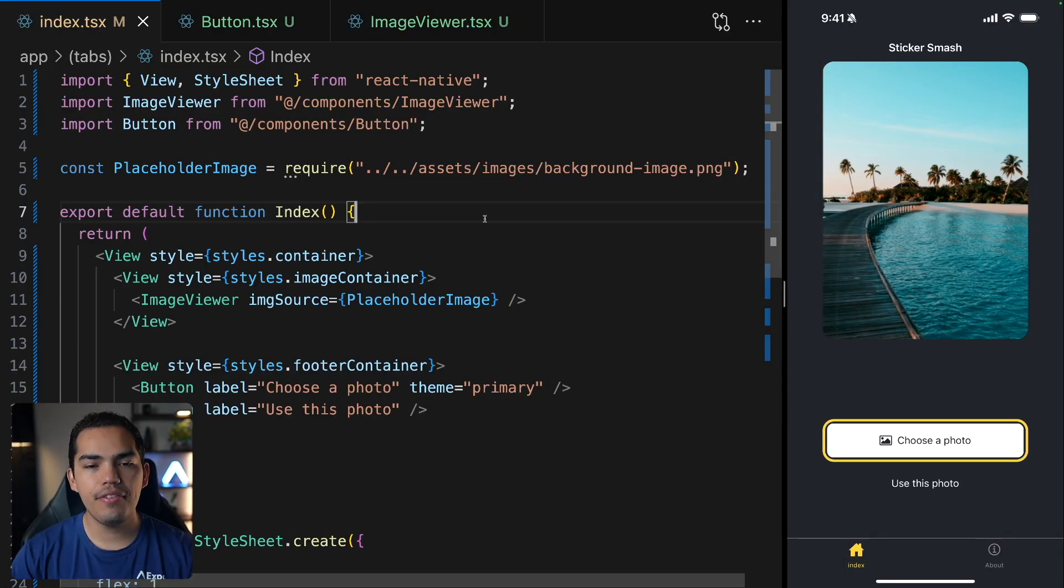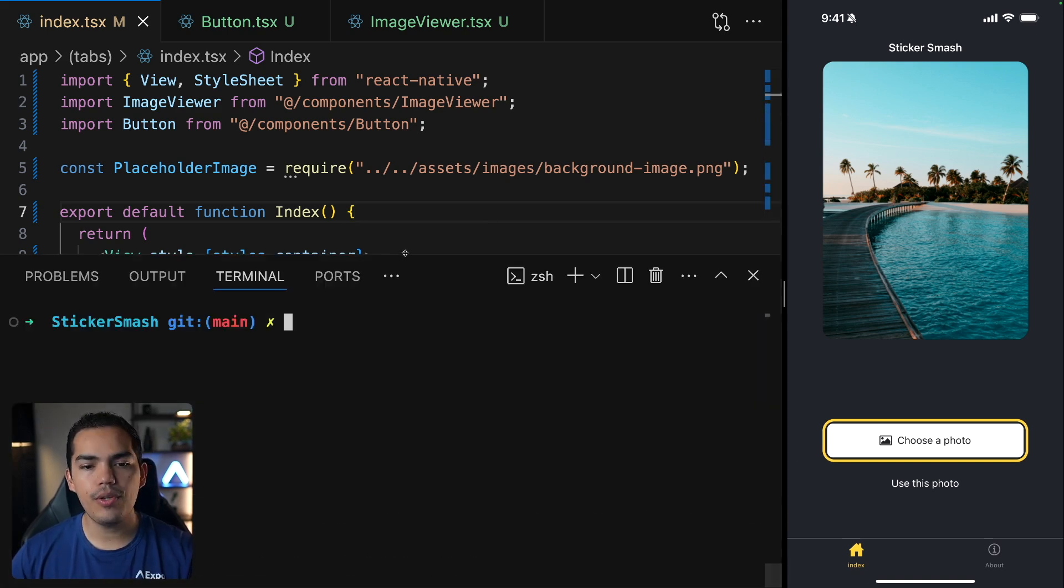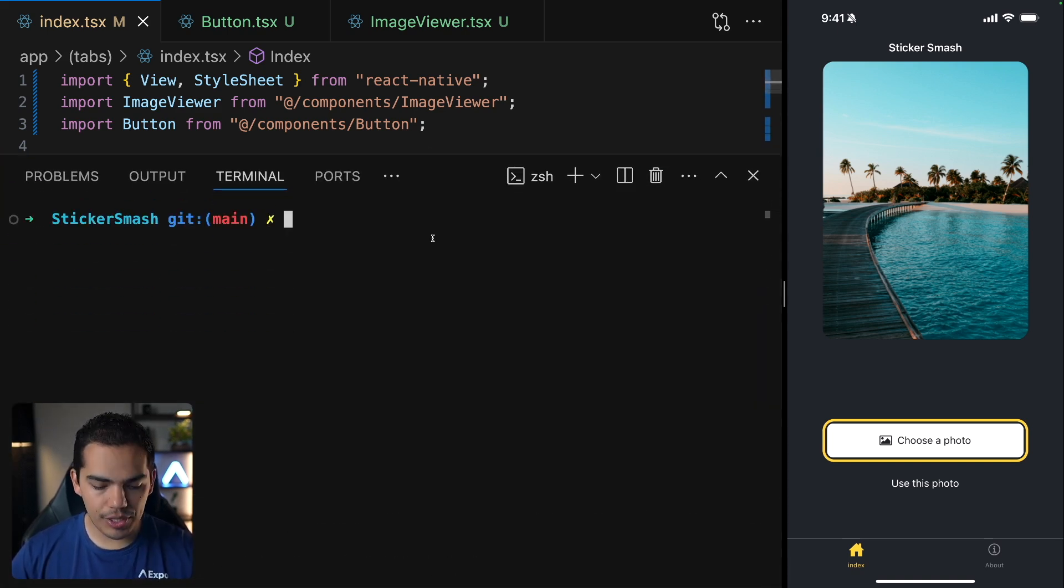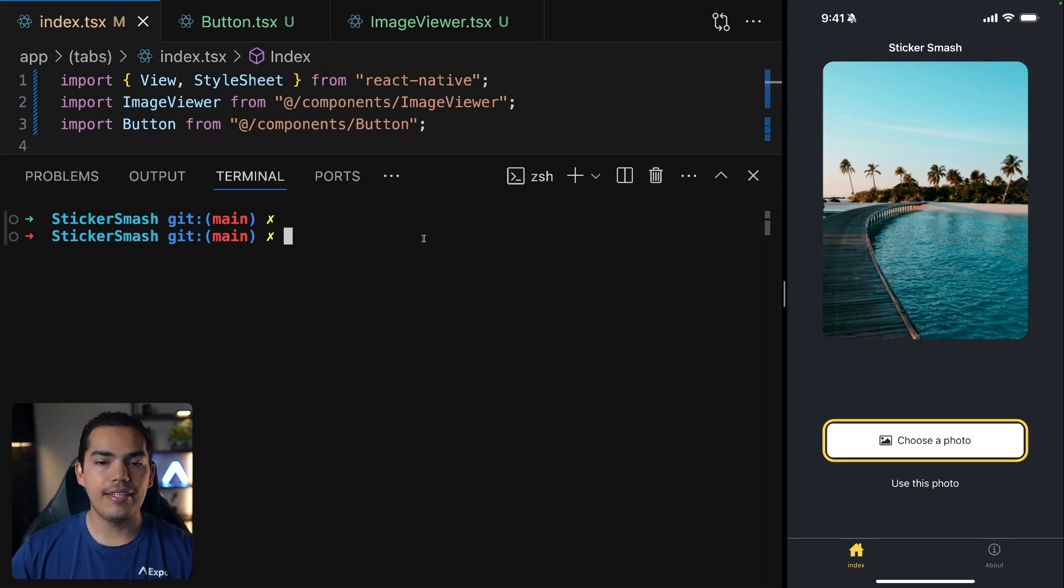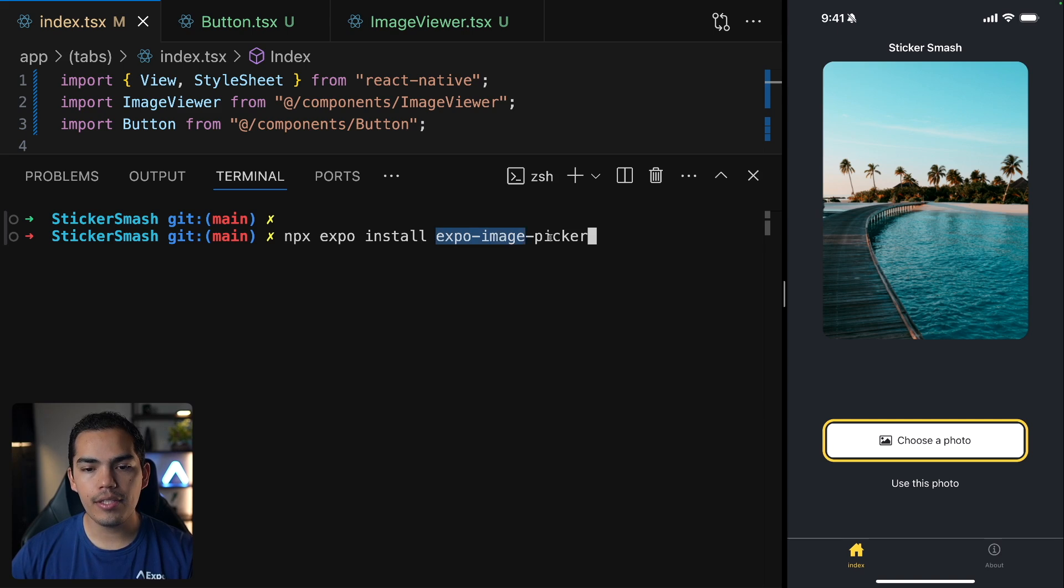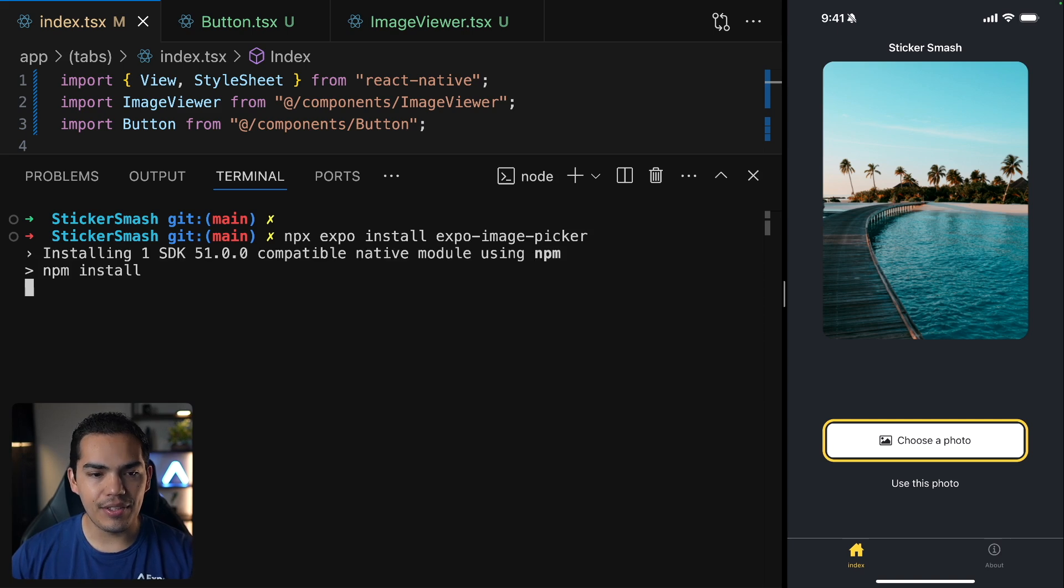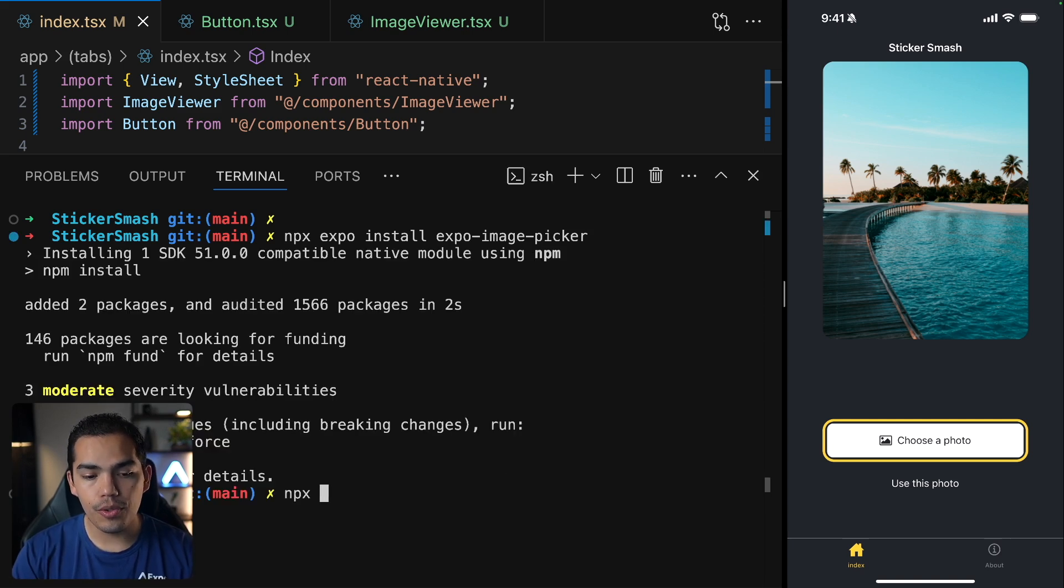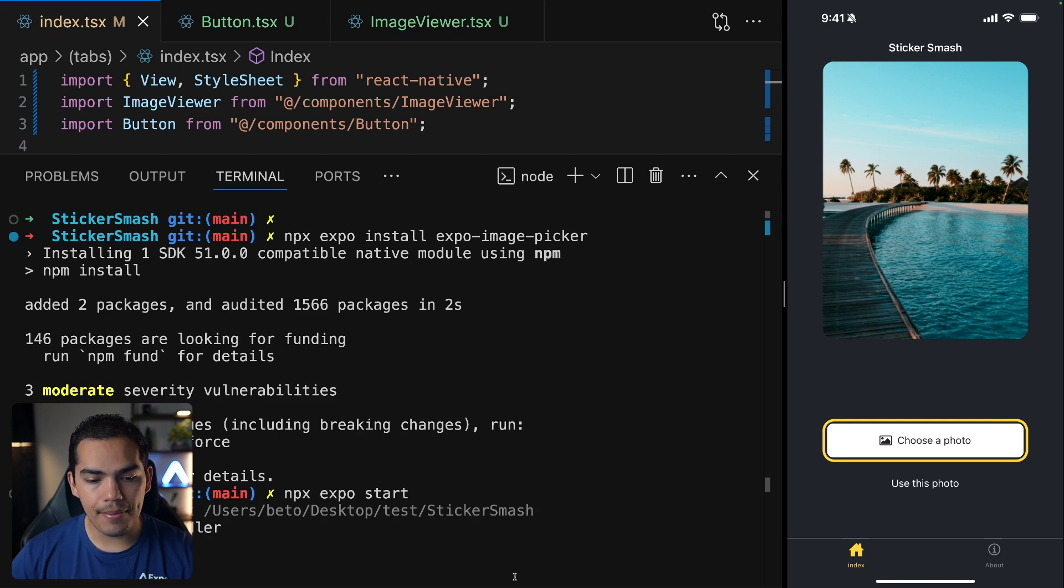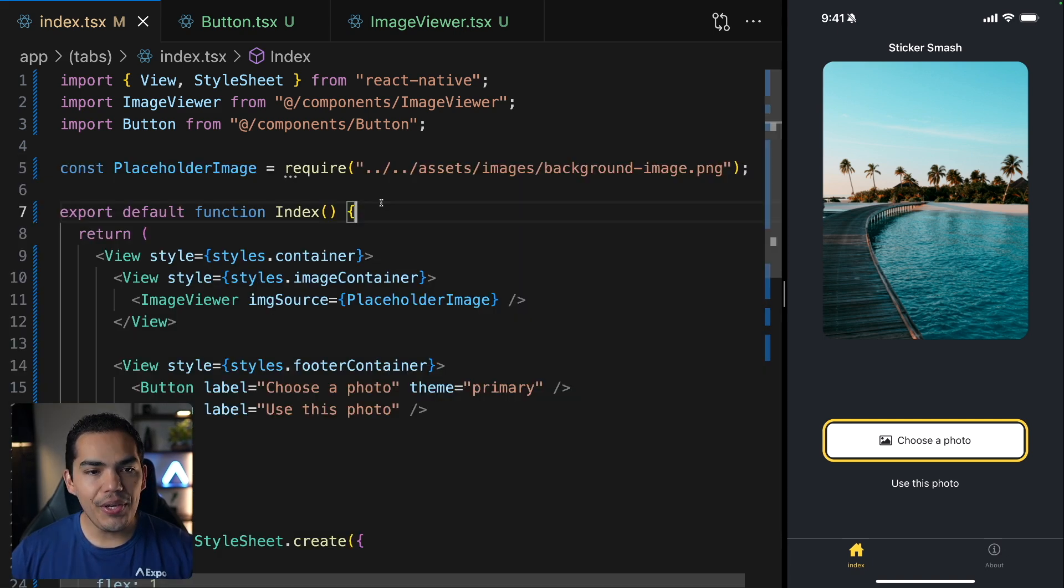Okay, so here we are in our app and the first thing that I want to do is install Expo Image. So let's go ahead and stop the server by pressing Ctrl-C and then I'll run this command npx expo install Expo Image Picker. You can learn more about this library in the documentation. So let's go ahead and hit enter. And the library is installed. So let's start the server again by running npx expo start.